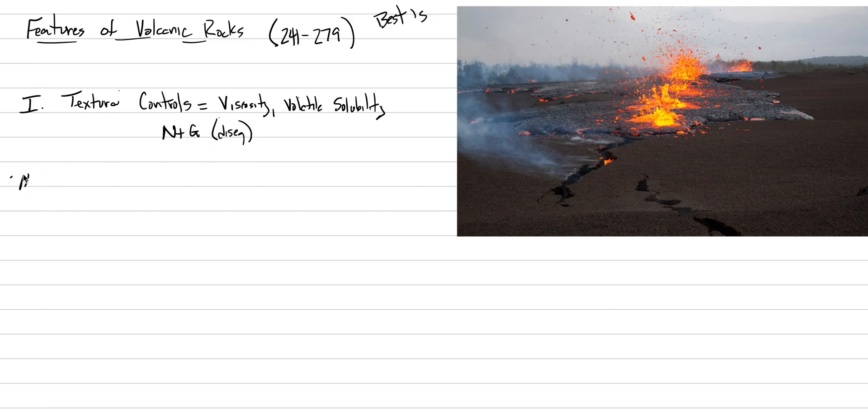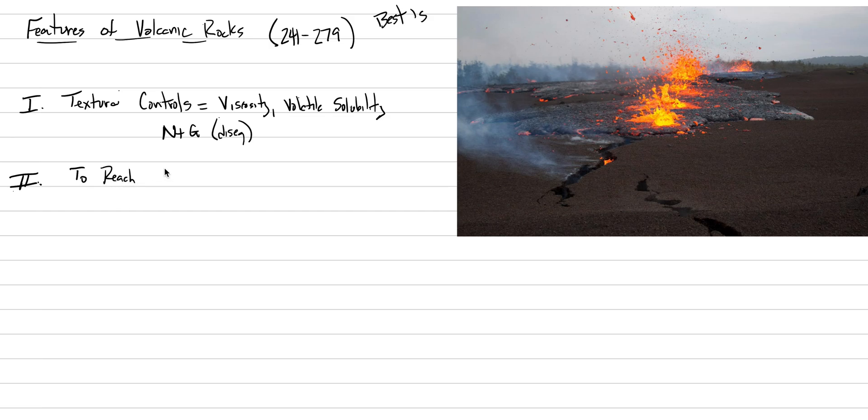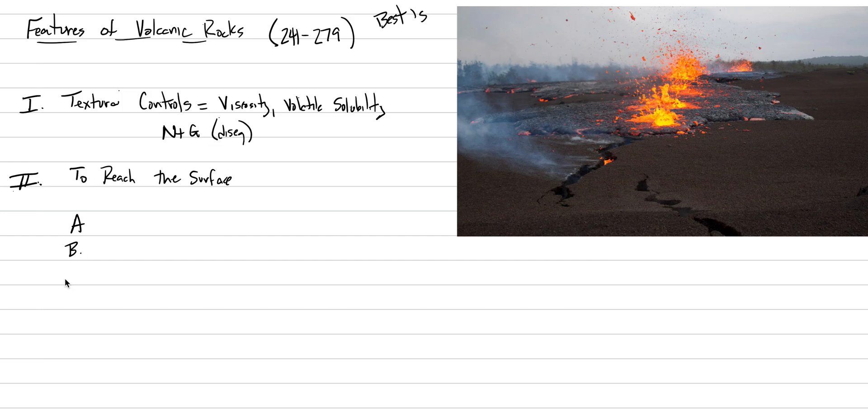To get to the surface, magma has to have some special conditions. Most of the time, magma freezes out in that subsurface. The next heading is what are the reasons why magmas can reach the surface. We're going to have a capital A, and a B, and a C, because there's three mechanisms that help magma reach the Earth's surface.